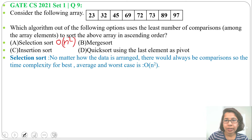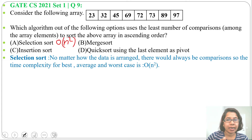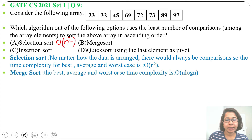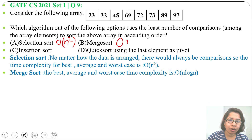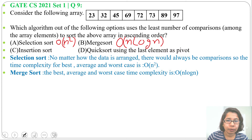Next is merge sort. In merge sort, we divide and then during the merge step we sort. In the case of merge sort, for best case, worst case, and average case, the running time is O(n log n). Whether the array is in ascending order, descending order, or random order, the number of comparisons will be the same. Time complexity is O(n log n).